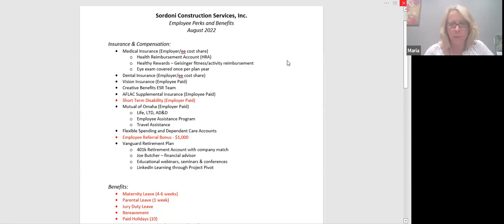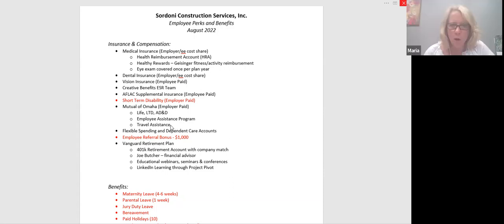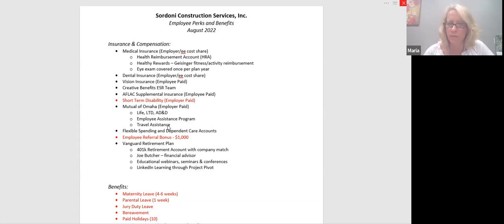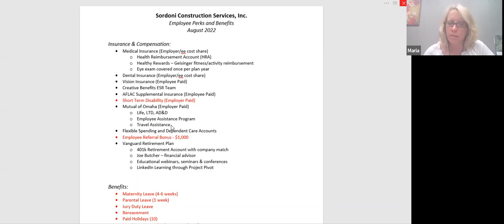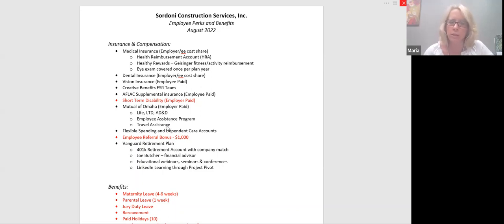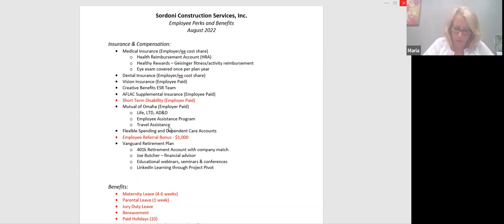So that was it with insurance and compensation. Does anybody have any questions about that particular topic? Maria, I do. So for the travel assistance, what's what's included in that?